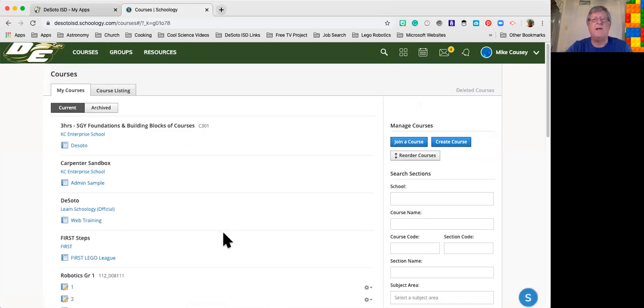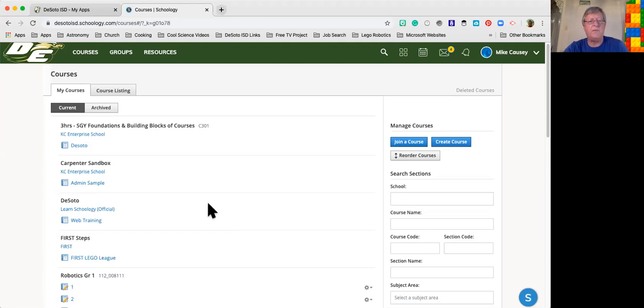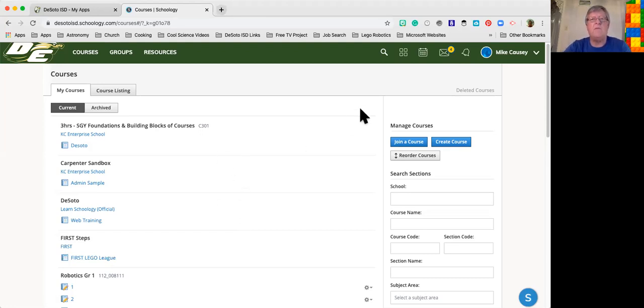If you have any questions or concerns or you need some help, I'm available via Class Dojo or we'll be providing you another interface to do that. Have a wonderful day. This was a demo of how to get into your courses and also how to get into the DeSoto ISD online backpack.